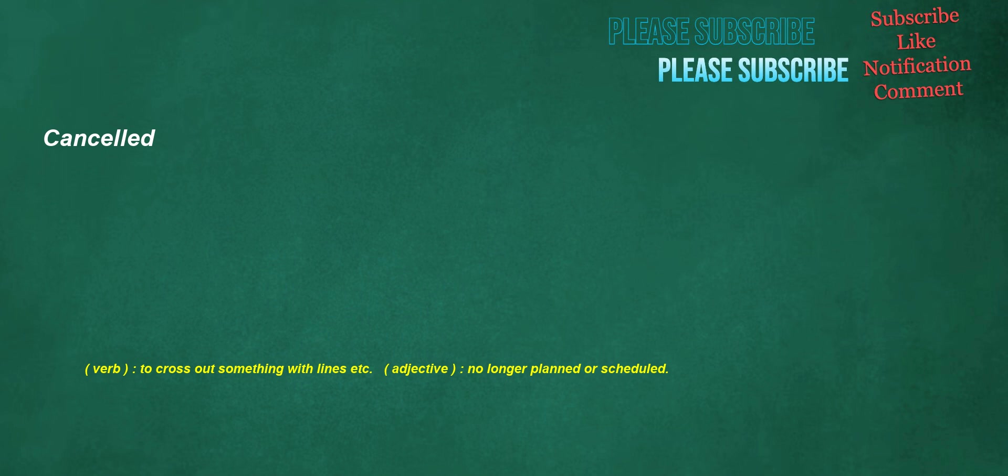Cancelled. Verb: to cross out something with lines etc. Adjective: no longer planned or scheduled.